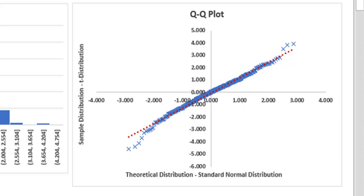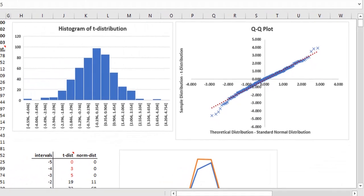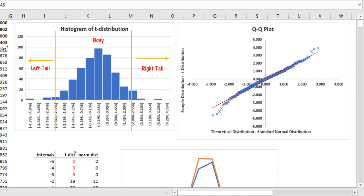By middle range what we mean is that if we divide the data into three parts, the two tails, left tail and the right tail, and the body, that is, what lies between the two tails, then the middle part refers to the data in the body.